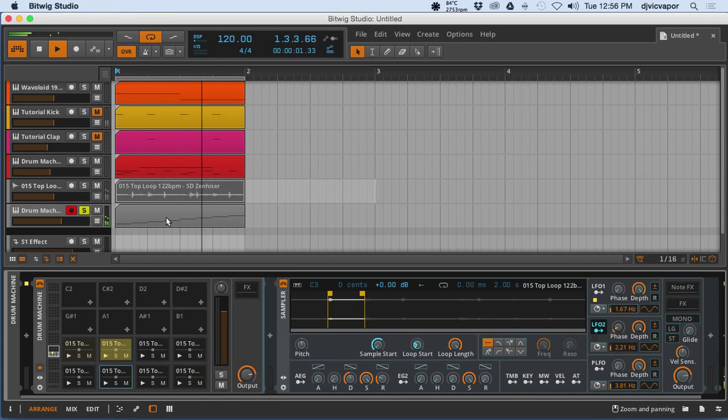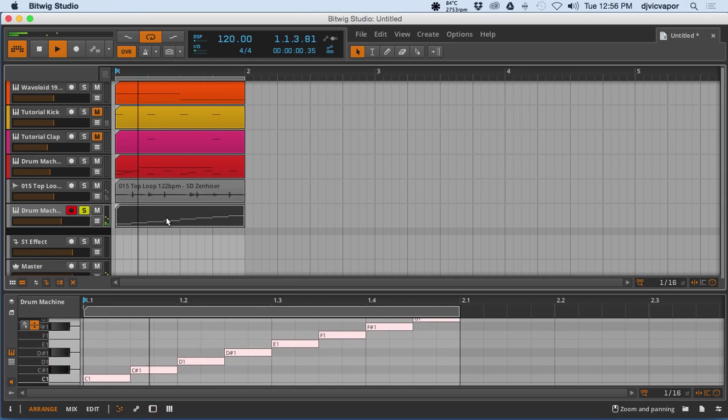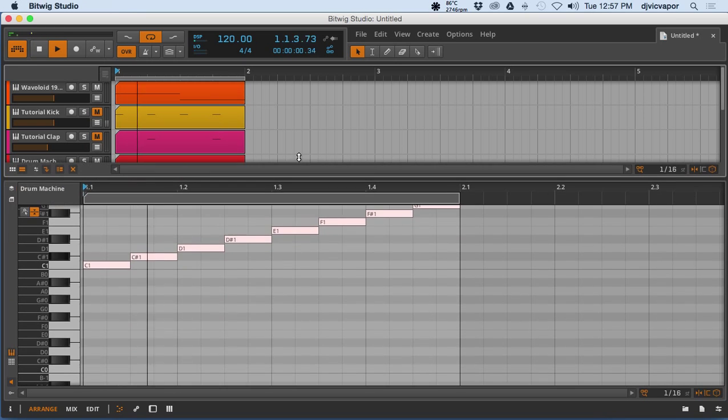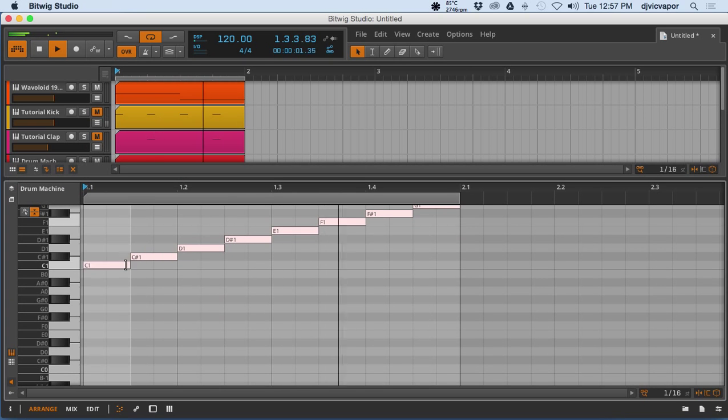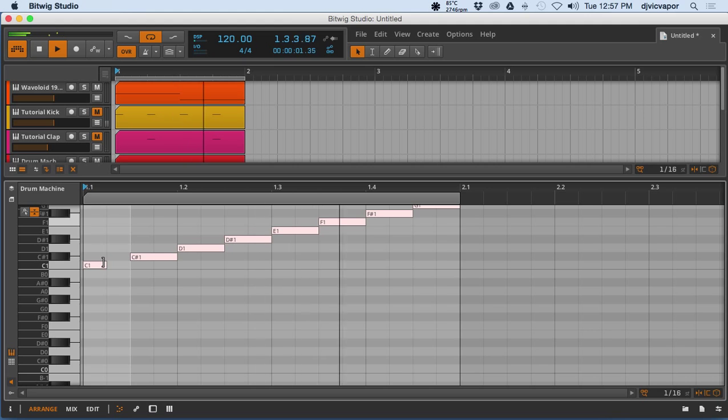Other options here, of course, is now that it's a MIDI file, we can actually go in and modify the MIDI elements. So let's change these up a little bit here.